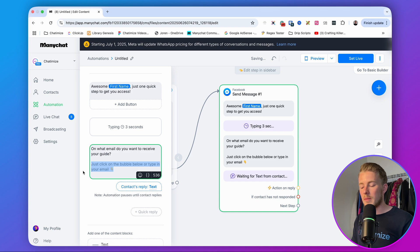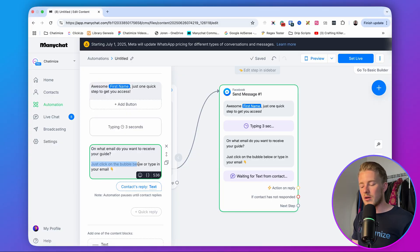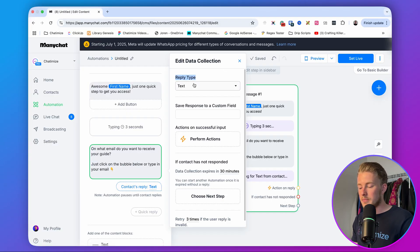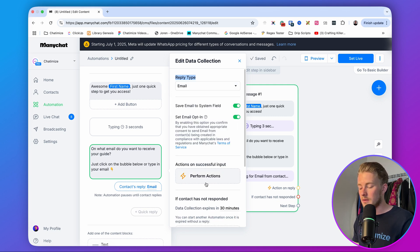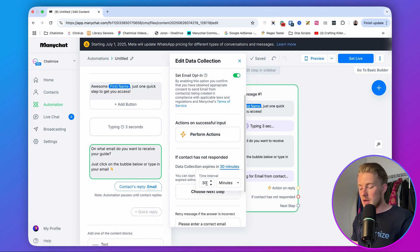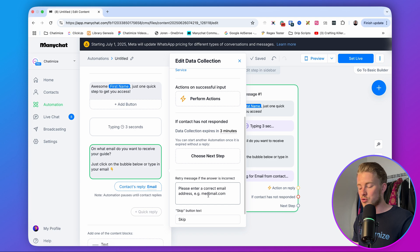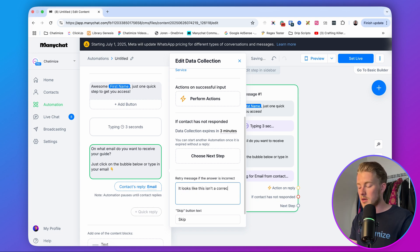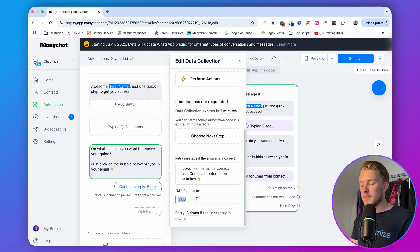Set the reply type to Email, save the email to the system field, and set the email opt-in. Set the data collection to expire in three minutes — after that, we can send a reminder. Add a retry message for when someone replies with something that's not an email: 'It looks like this isn't a correct email. Could you enter a correct one below?' Also remove the skip button text so people can't skip the question.